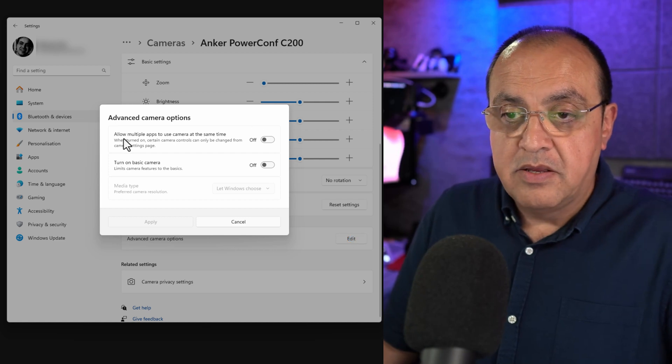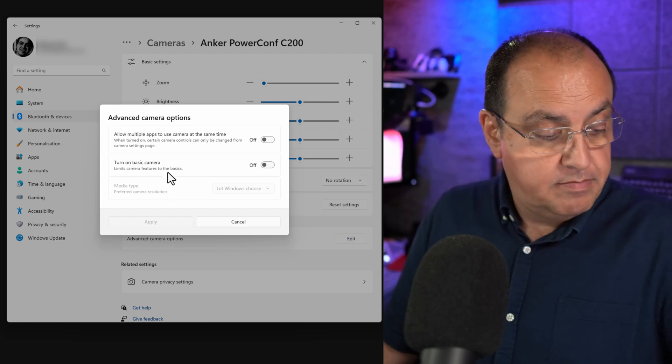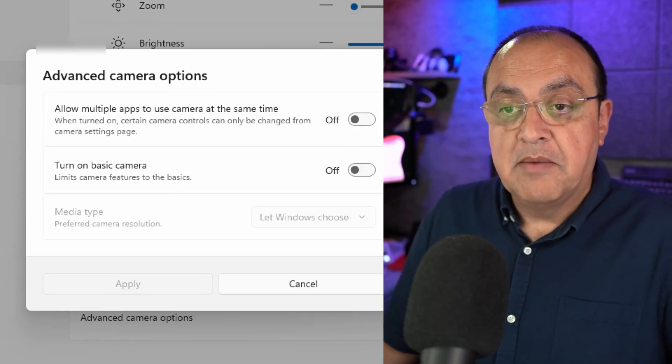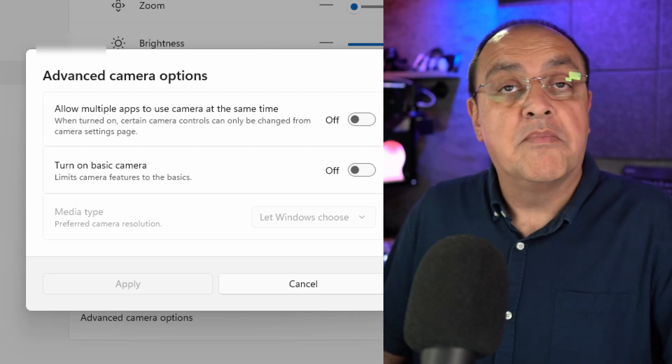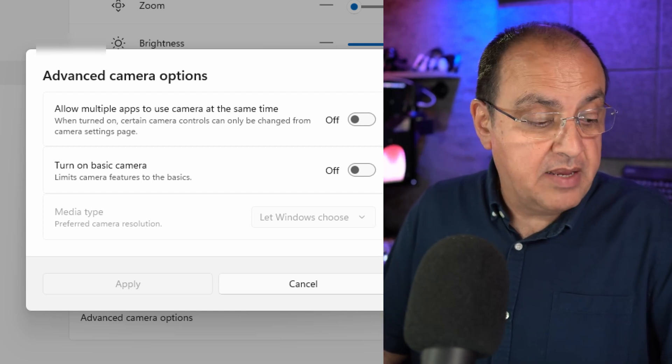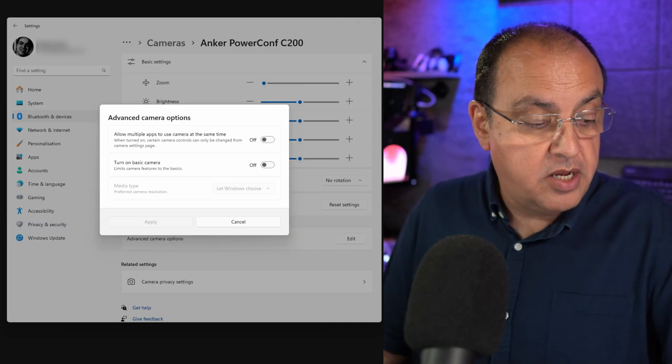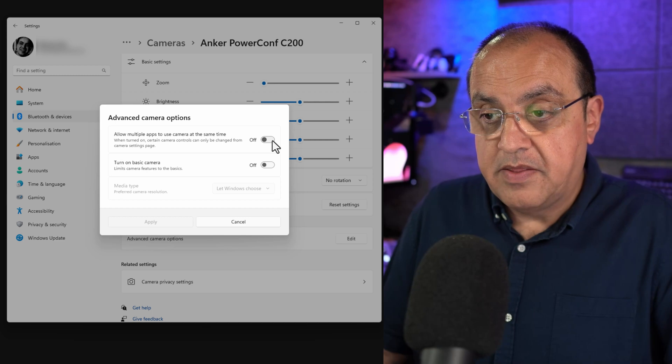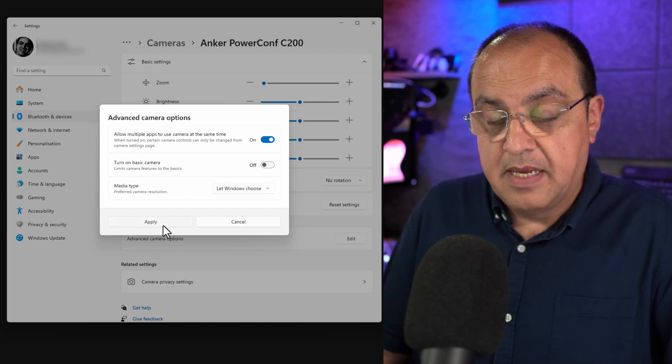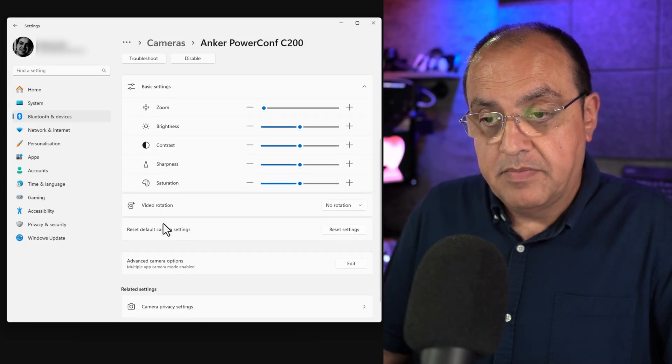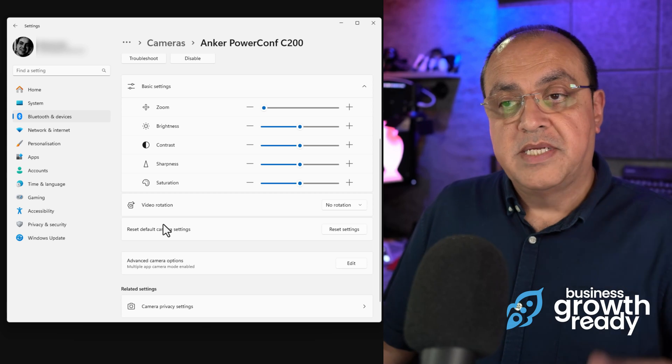Now you'll see I've got the option here to allow multiple apps to use the camera at the same time. That's basically what we want to turn on, so we turn that on, click Apply, and let it take a second.